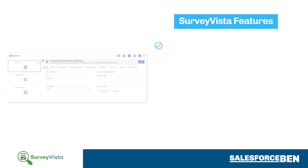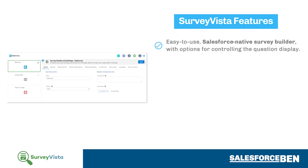SurveyVista offers an easy-to-use Salesforce native survey builder. There are options for granular control, including the display of different questions across different branches, all according to the viewer's attributes and answers.